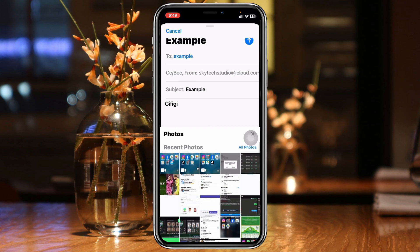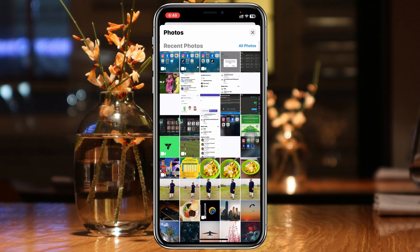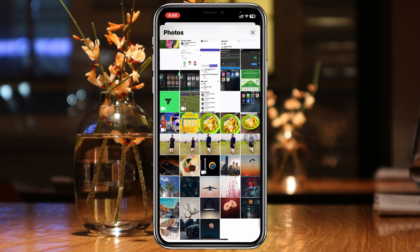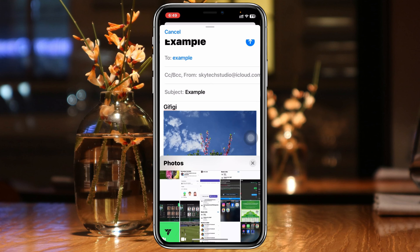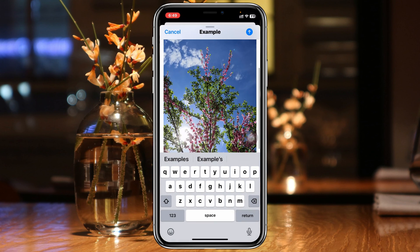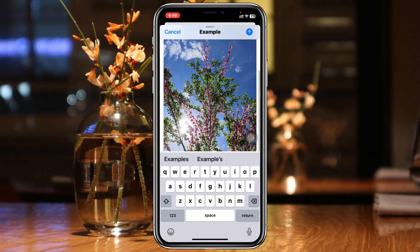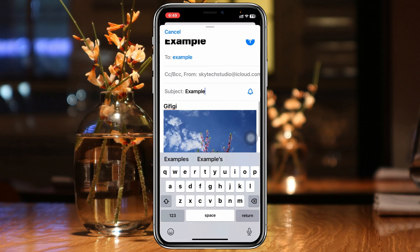It's going to quickly show all of the photos you have in your gallery. Find the picture you want — I'm going to pick this one, for example. Once you select it, it will be automatically inserted right into your email, and as you can see the photo is actually being attached.